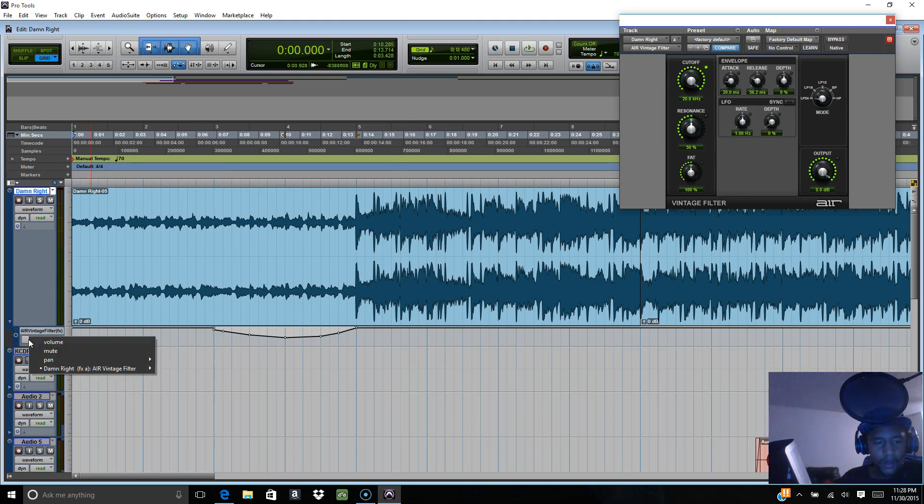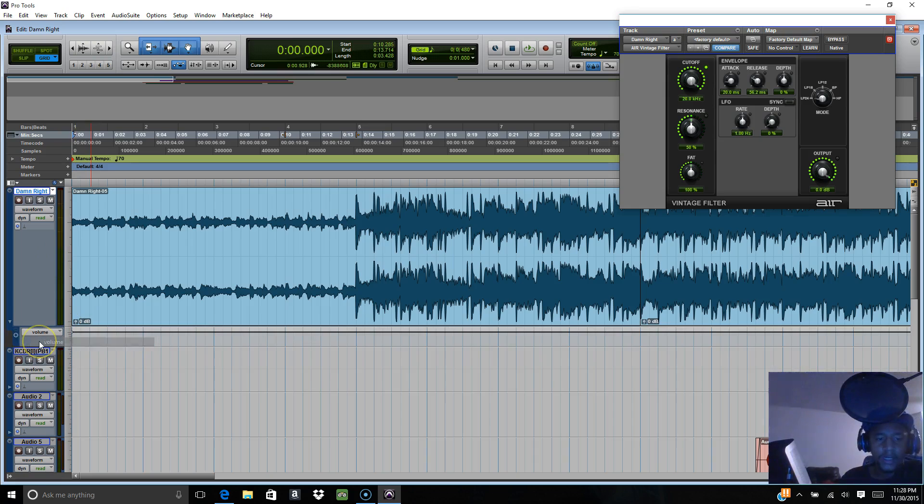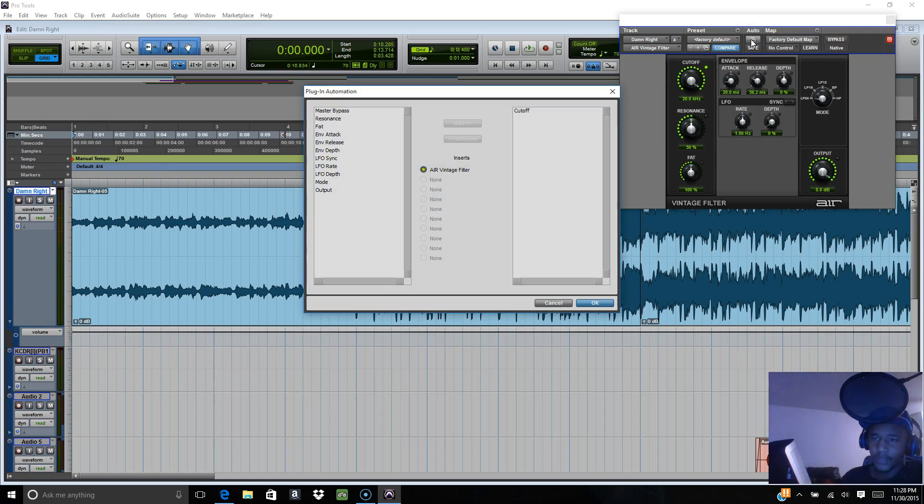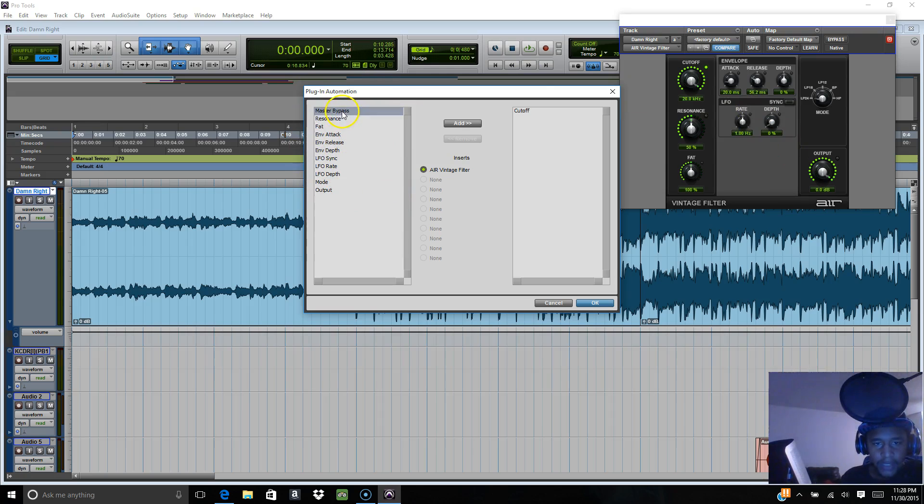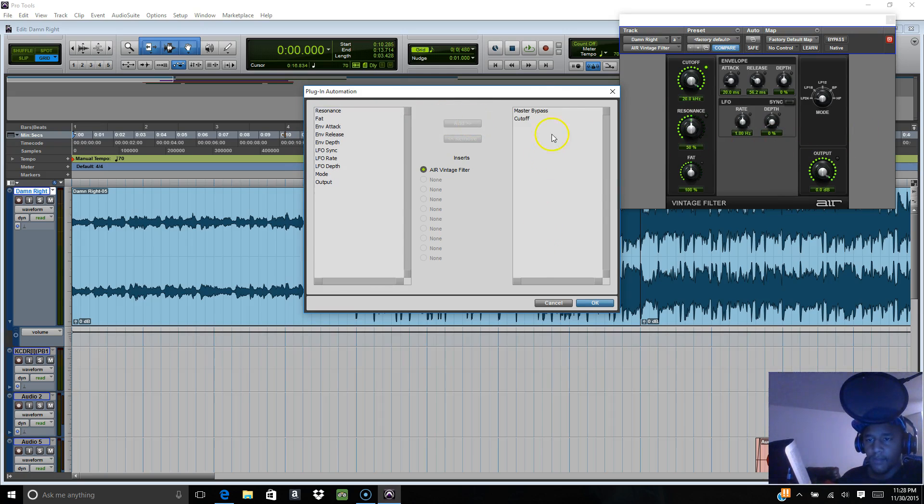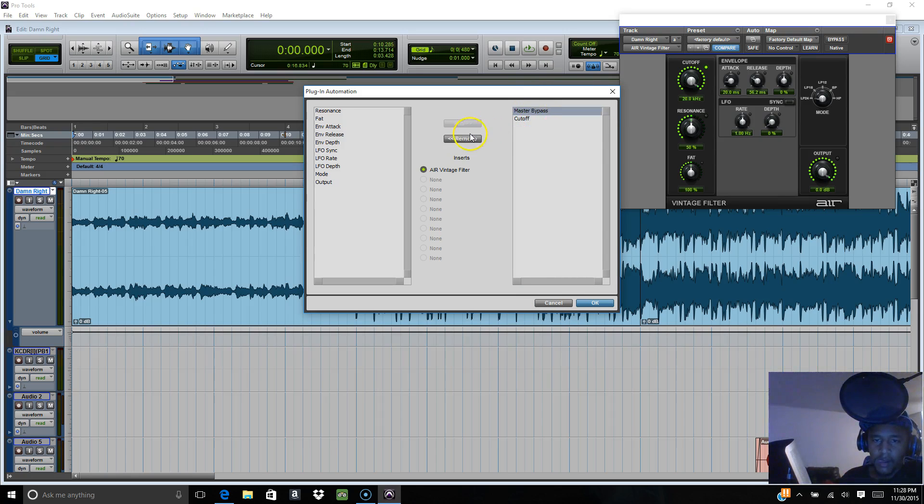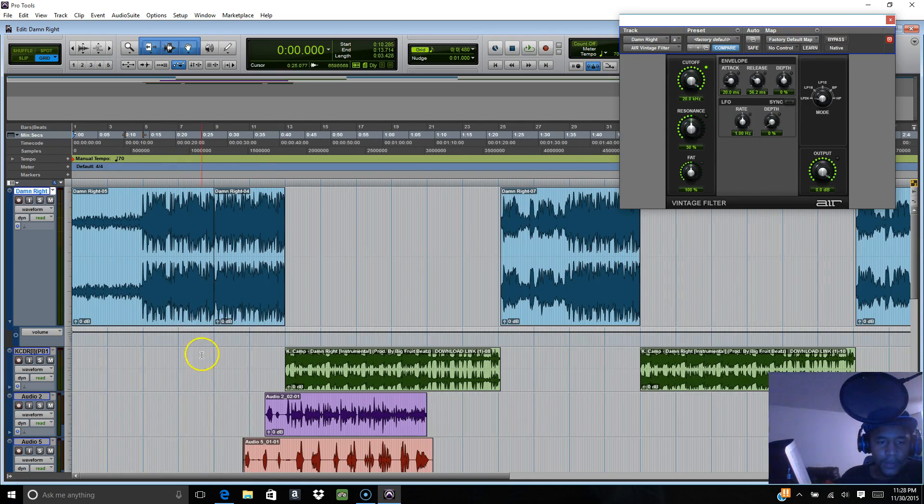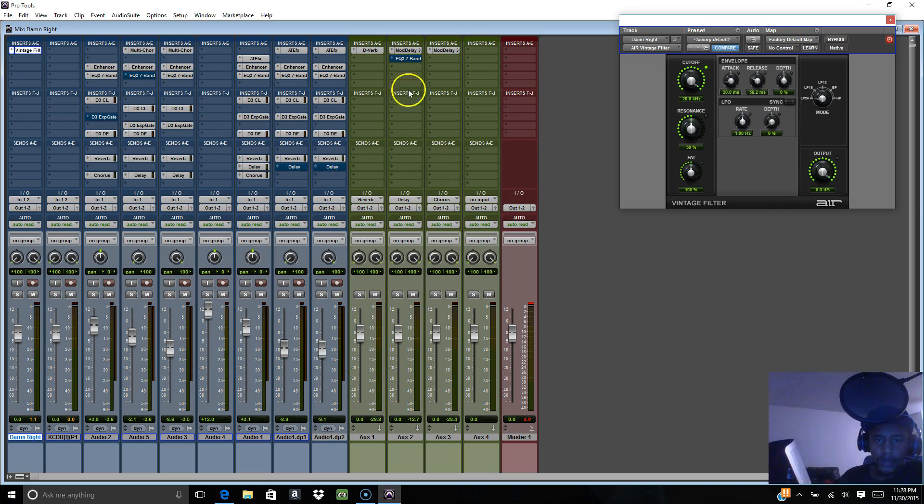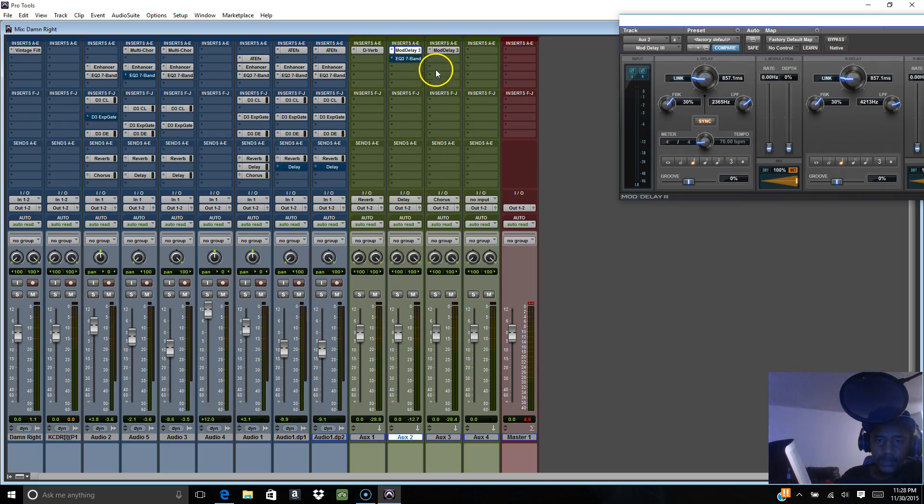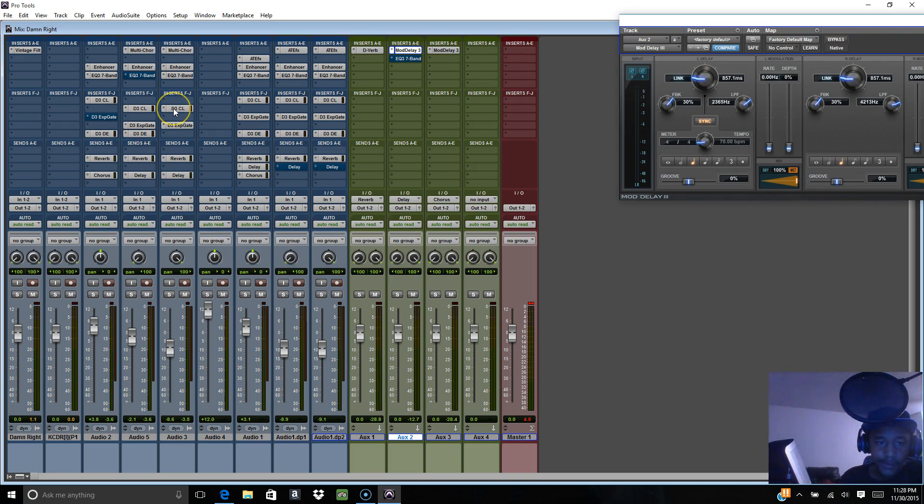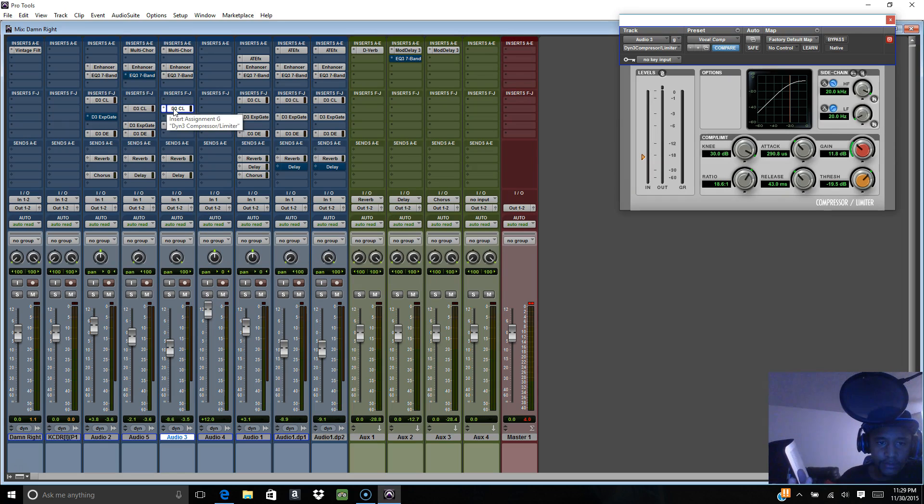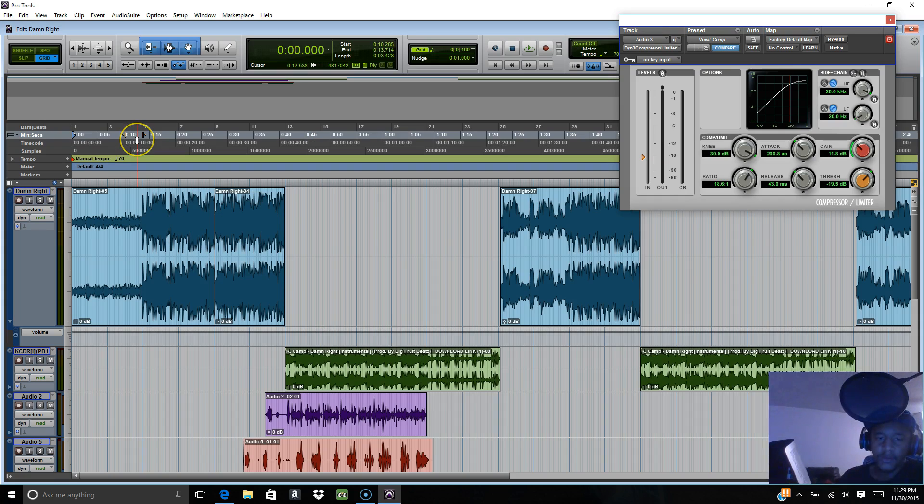You can even do the master input. The master is when I want to cut it off. You can do it on your aux tracks, on your master track, on your compression, whatever you want to put it on. That's pretty much how you use it.